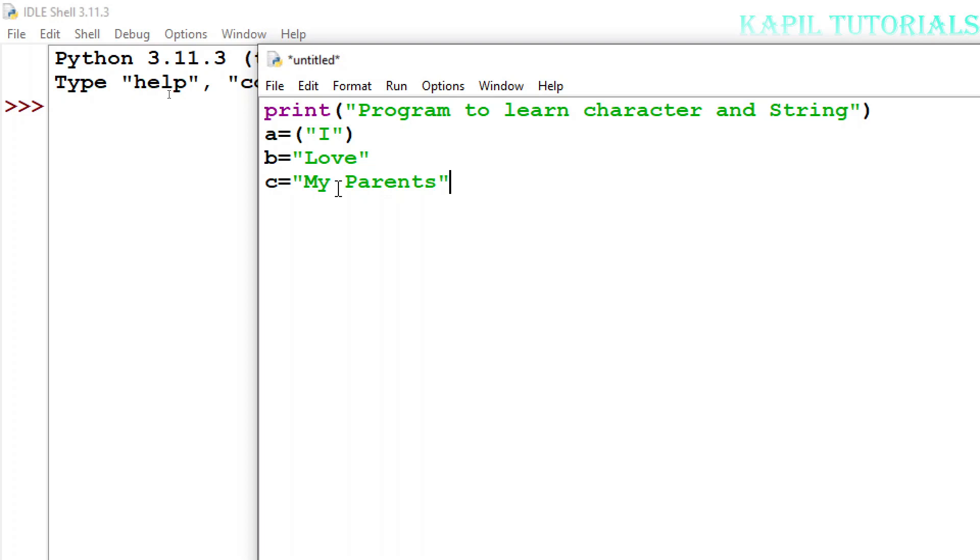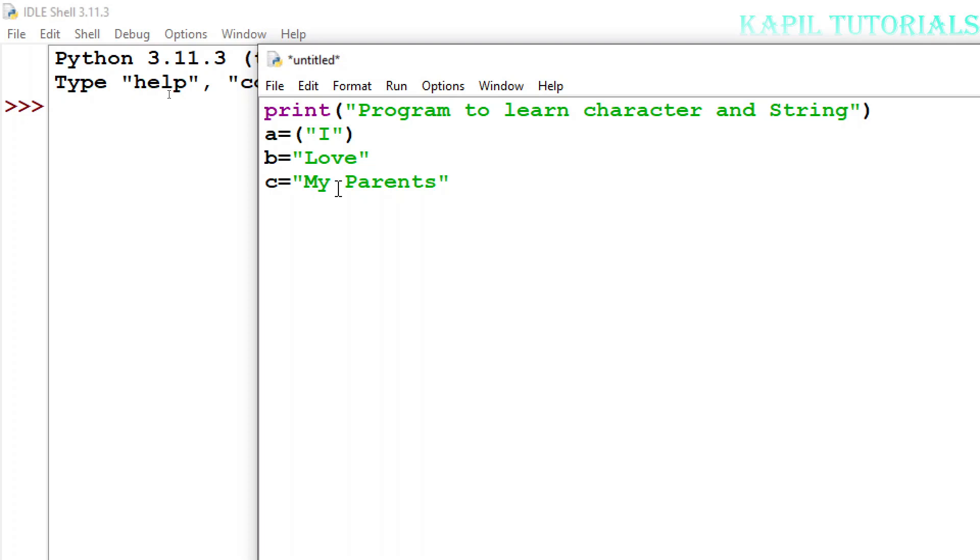What I have done here: I have used three variables a, b, c and I have saved 'I' in a variable, 'love' in b variable, and 'my parents' in c variable. I've already taught you that variables are the memory locations, so they are the place where these strings or characters are saved. Now these strings, in this case they are strings, but if I am saving numbers, they are also stored in the variable. So variables are just the address where that particular number or string is saved.